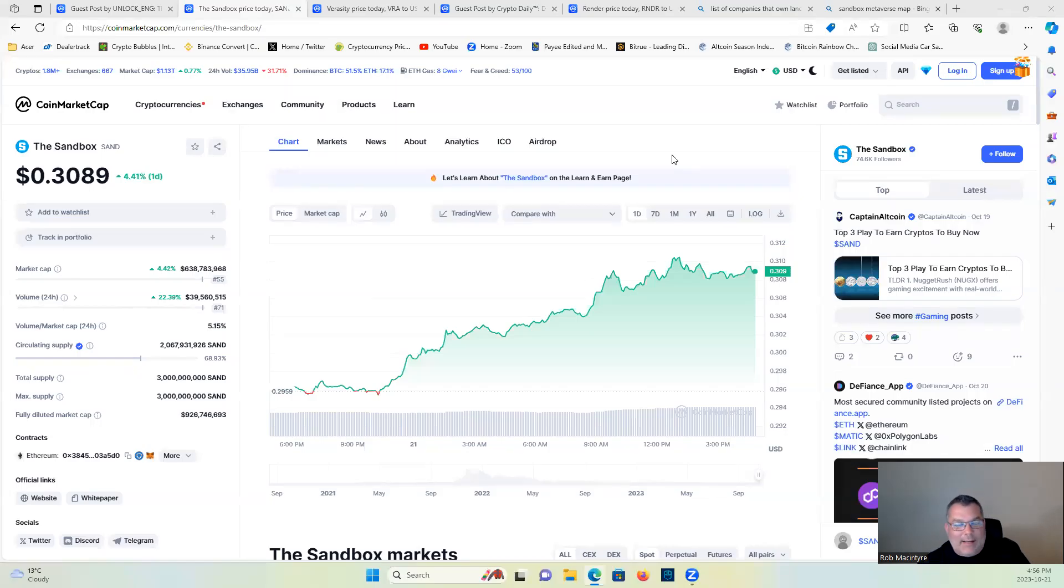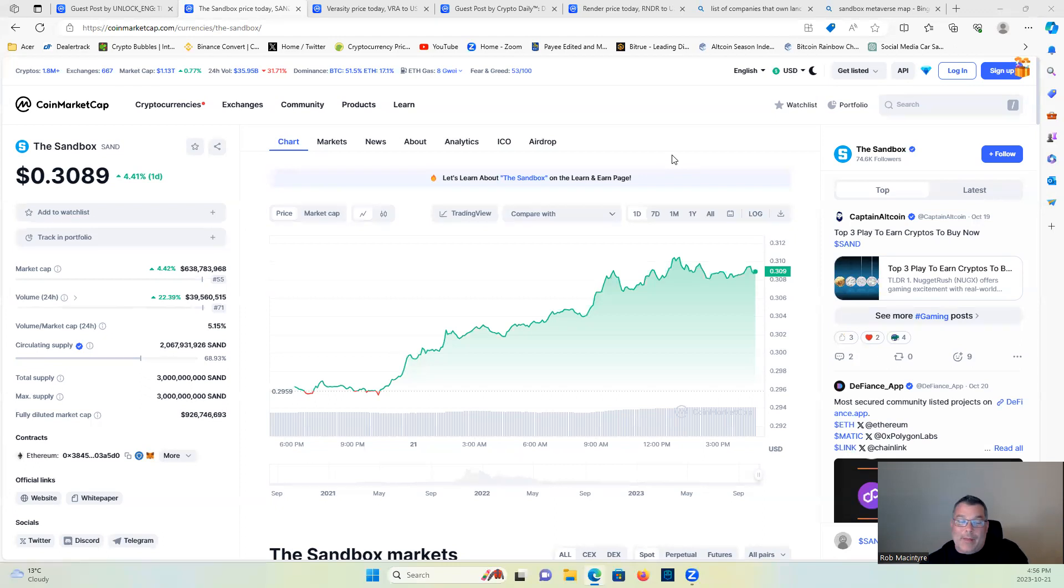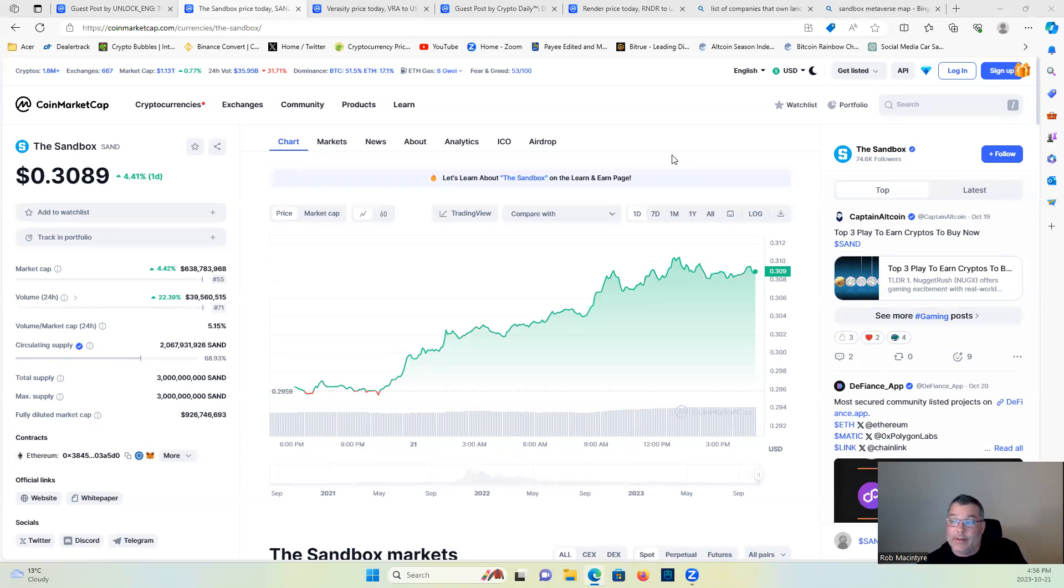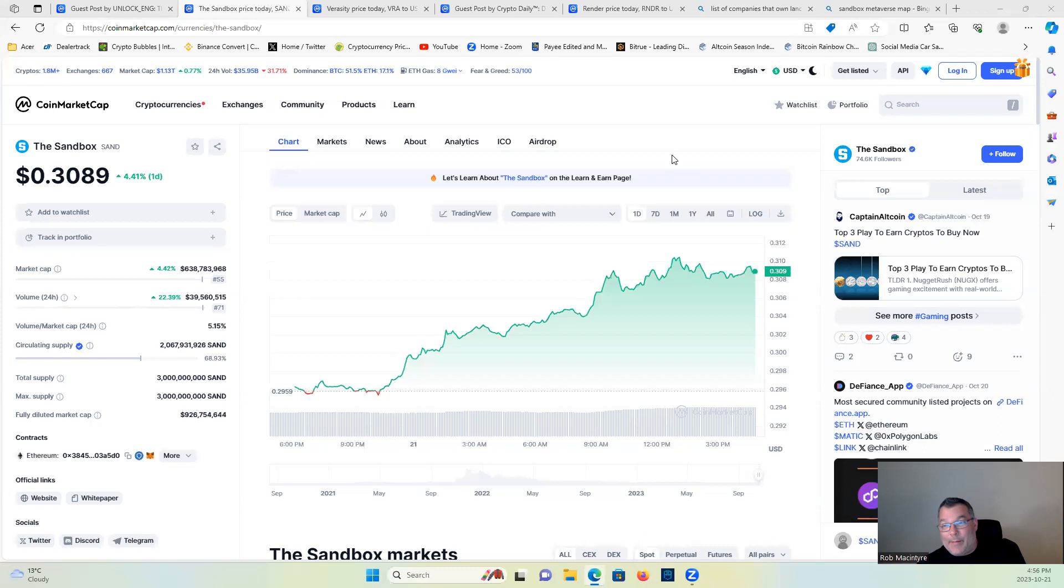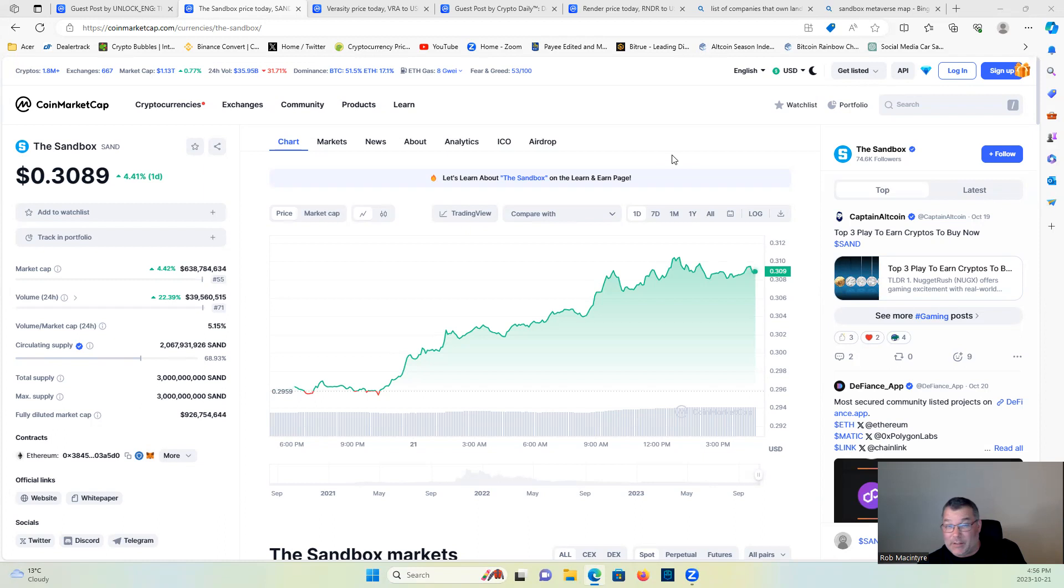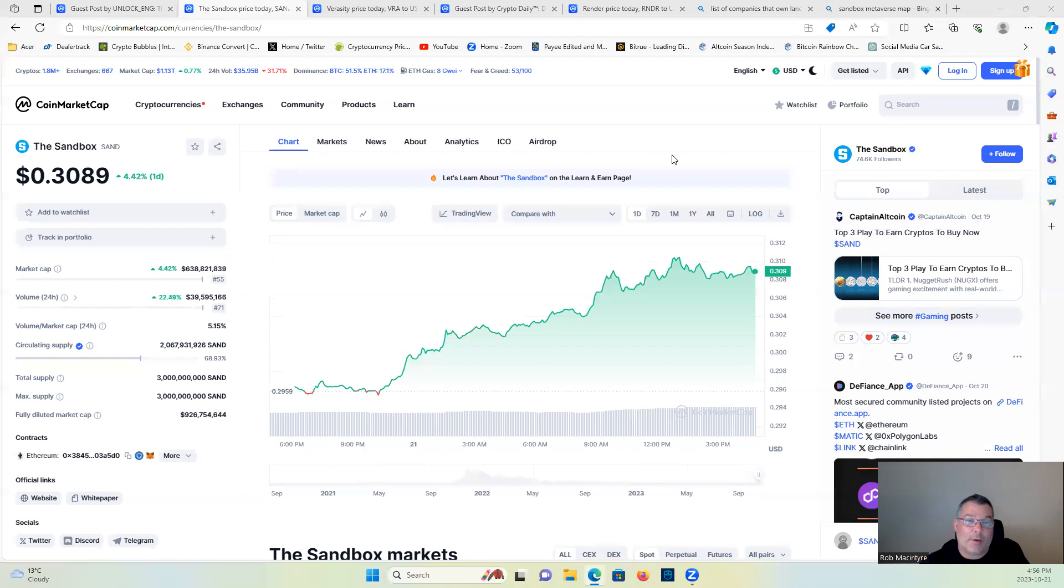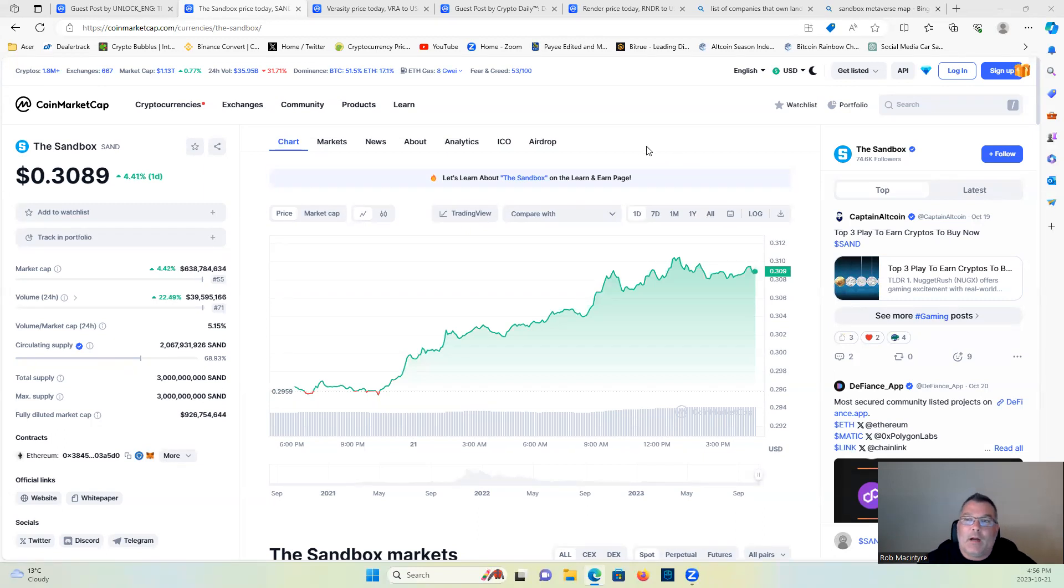What's up guys, today we're going to talk about three metaverse projects that I think are going to do good in the next bull run, 2025. First we're going to start with Sandbox. But first, as always, not a financial advisor, not financial advice. Make sure you guys do your research, don't go buy these projects simply because I'm talking about them.